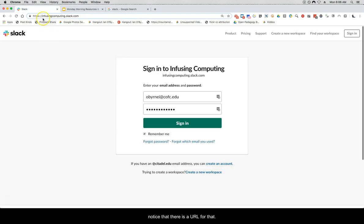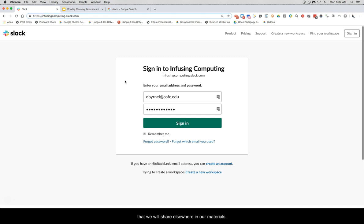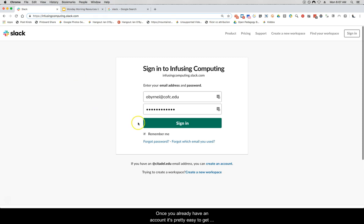To get into that instance you'll notice there is a URL. Ours for this video is infusingcomputing.slack.com. If you go to that you'll be greeted by a login page. If you don't have a login yet you have to either be invited in or click on the super secret link that we will share in our materials. Once you have an account it's pretty easy to get in.